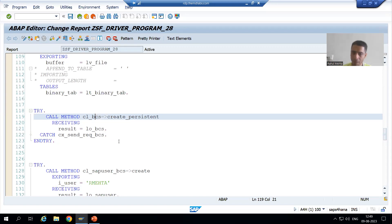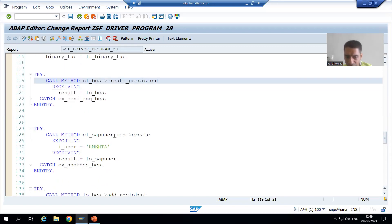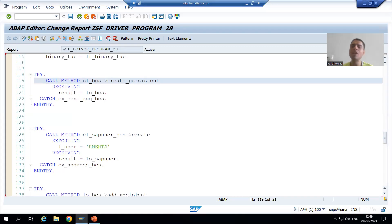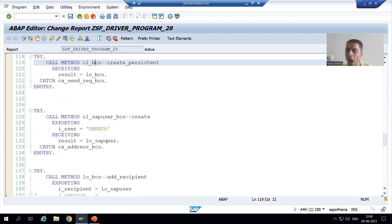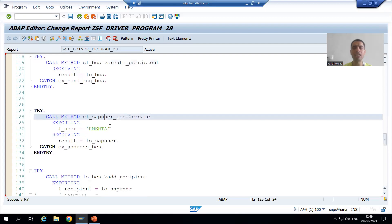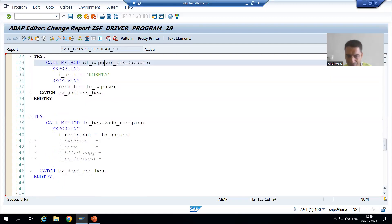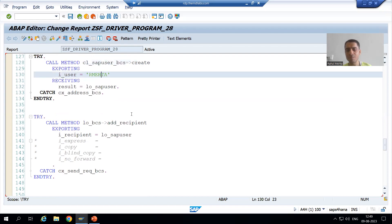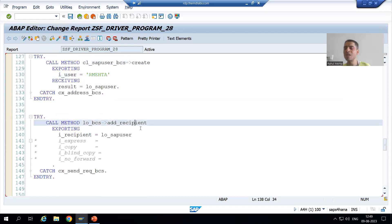As a part of that, firstly we created the SAP user. I passed my SAP login ID and got the object referring to this particular class. After that, after creating the SAP user, I added that user as a recipient.